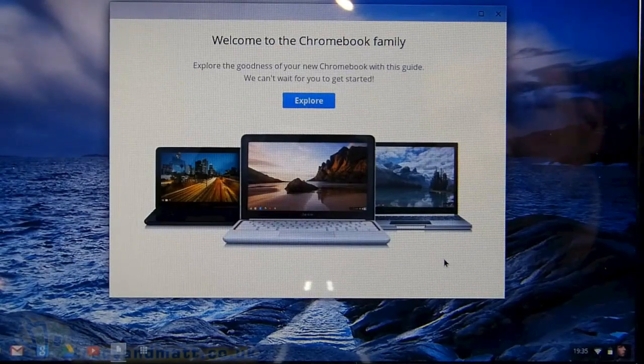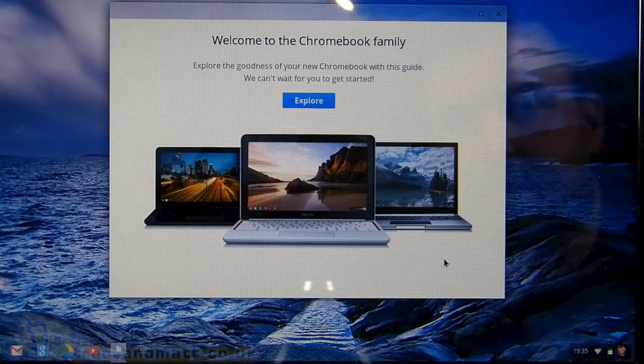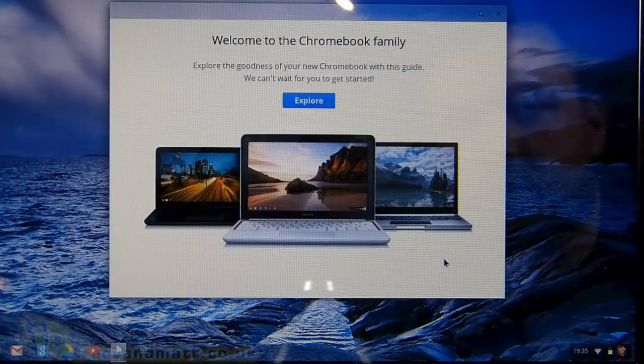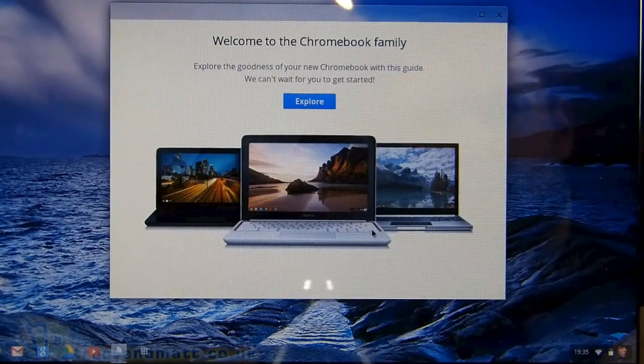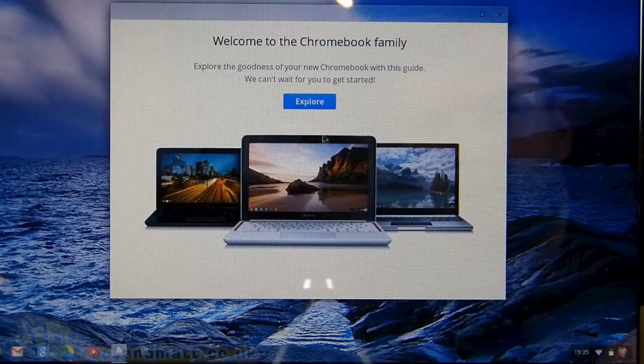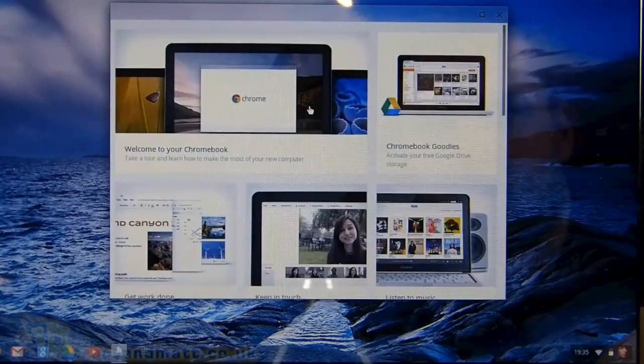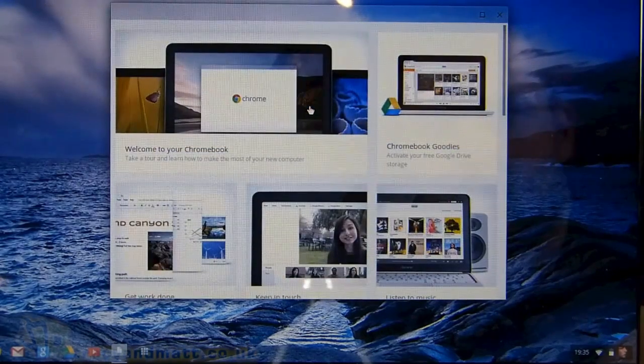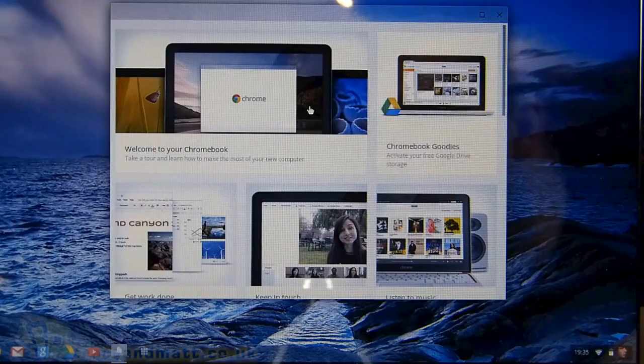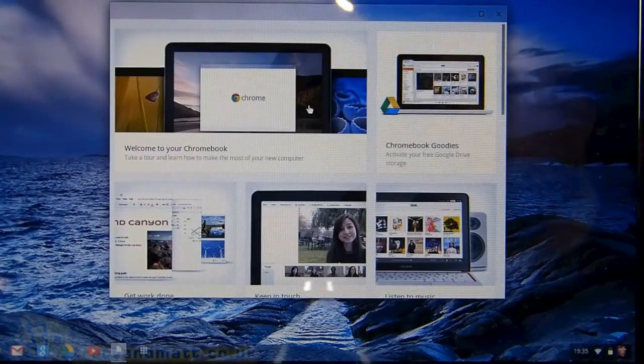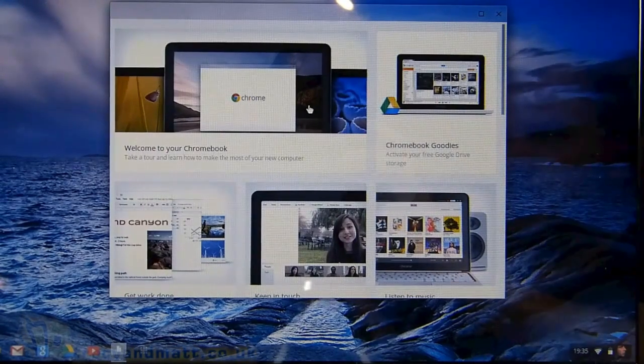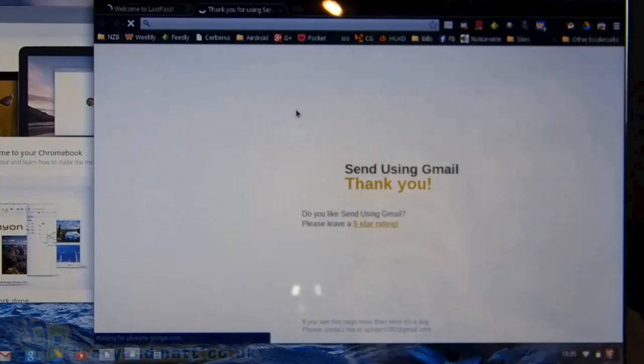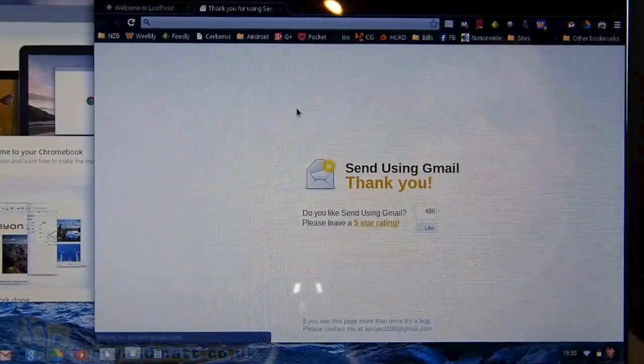Welcome to the Chromebook family. Explore the goodness of your Chromebook with this guide. That's a loving welcome. And it's installing all kinds of extensions.